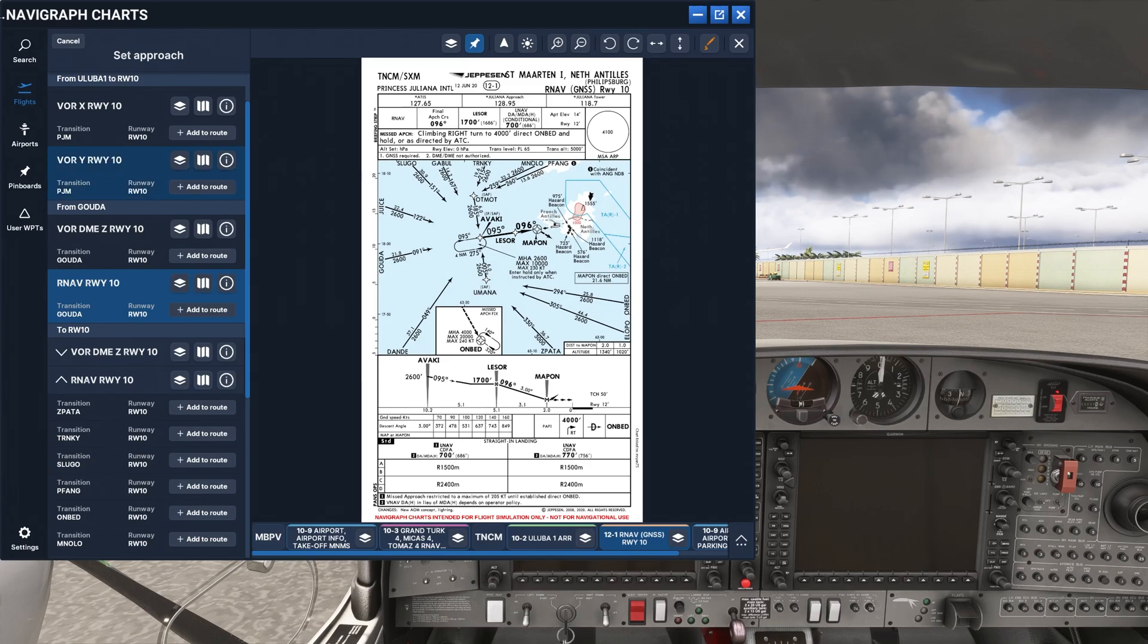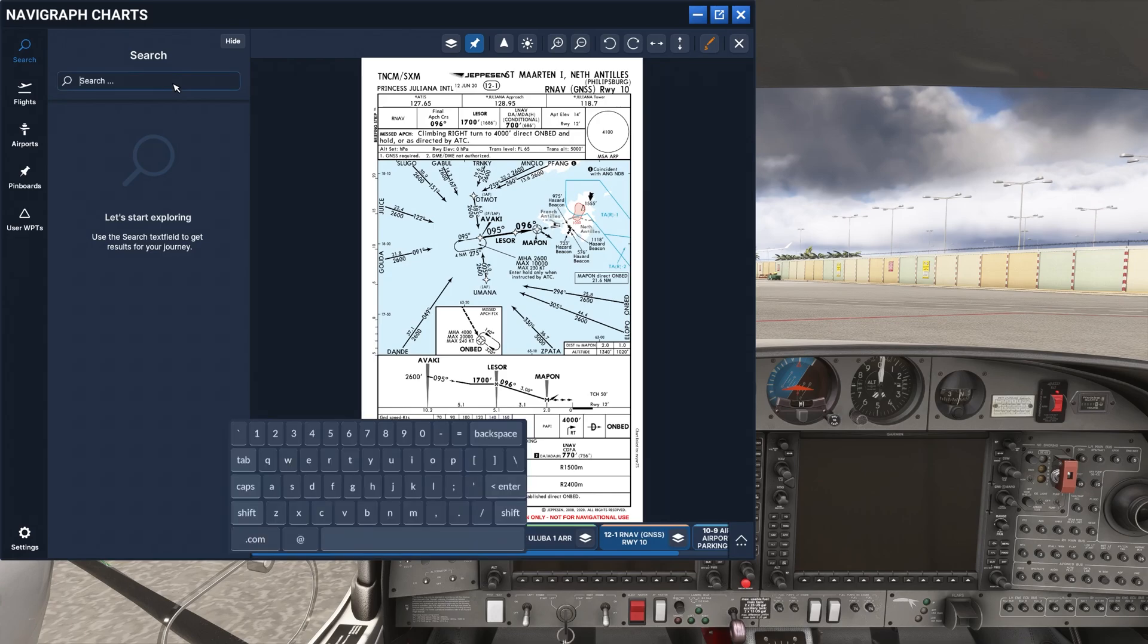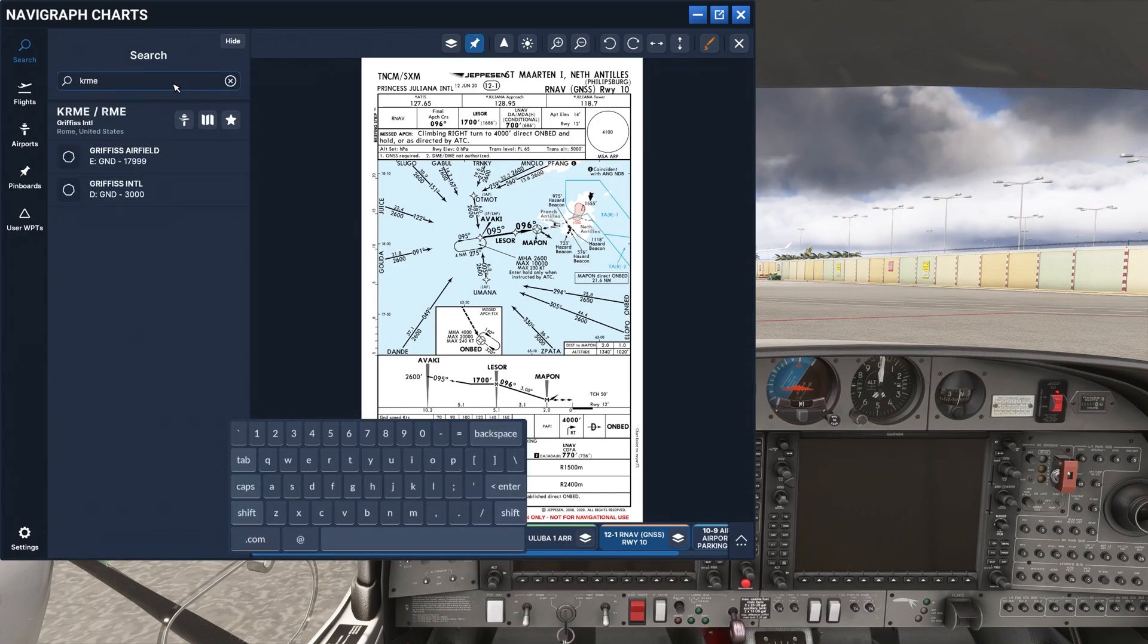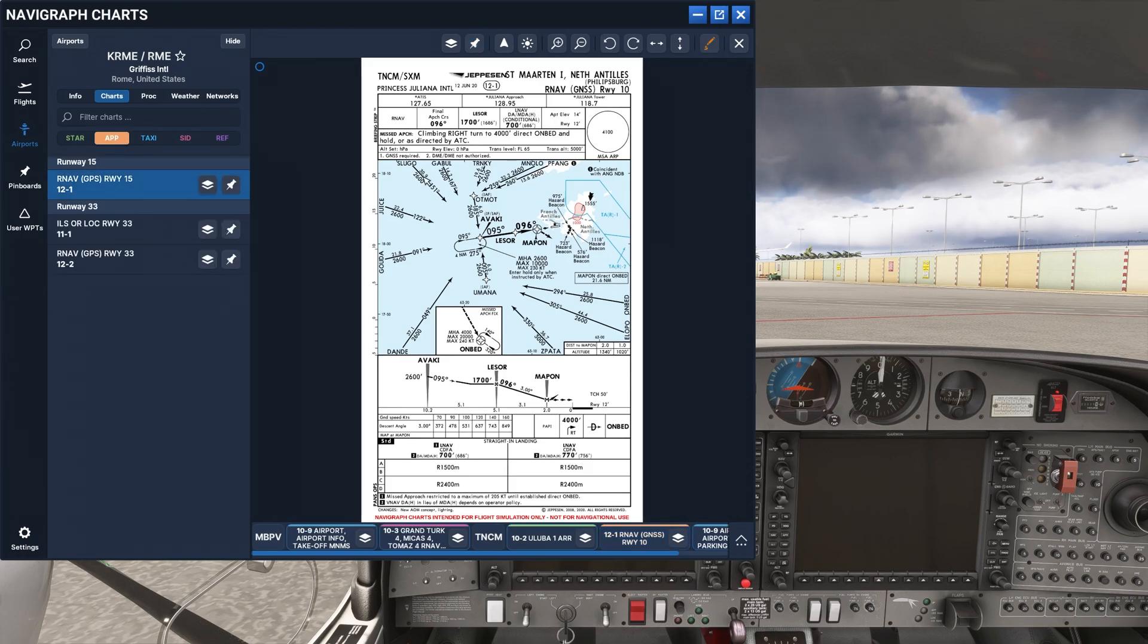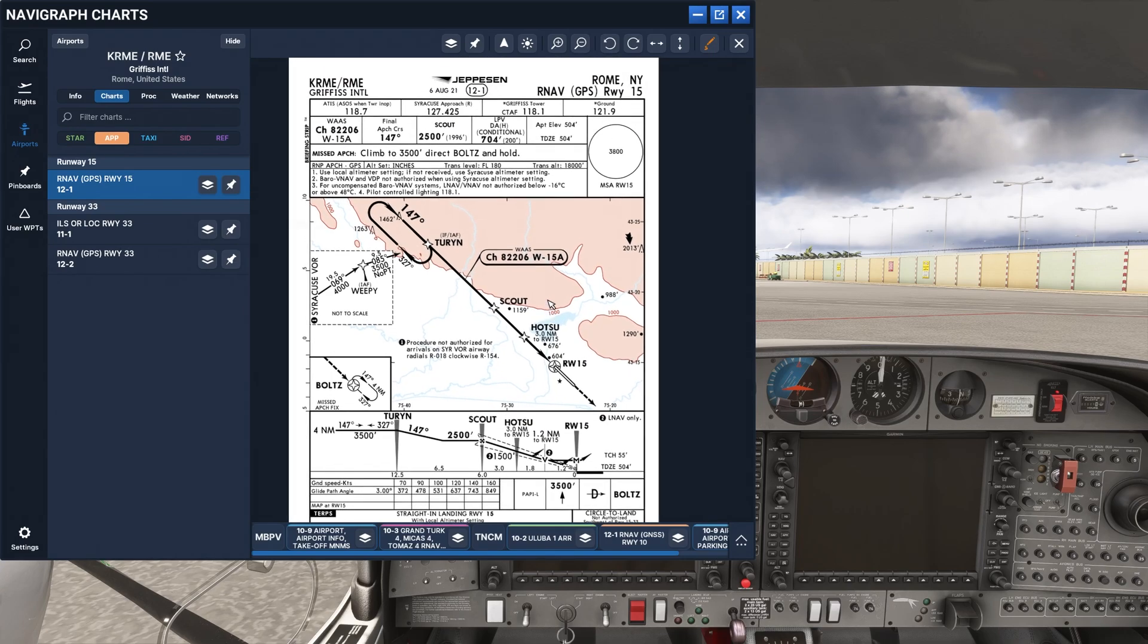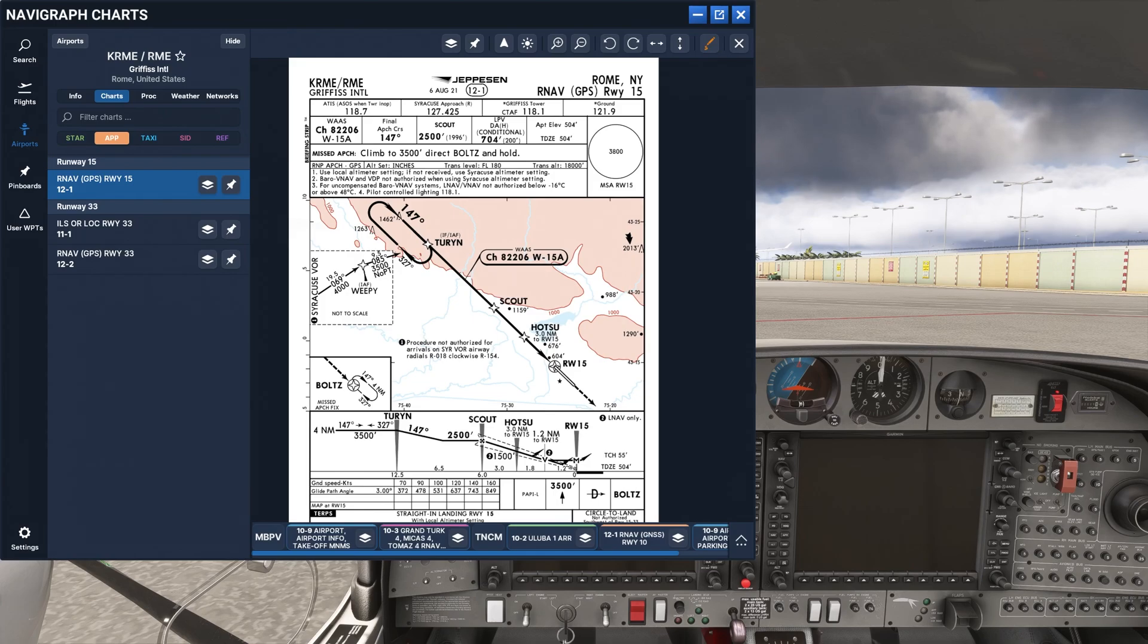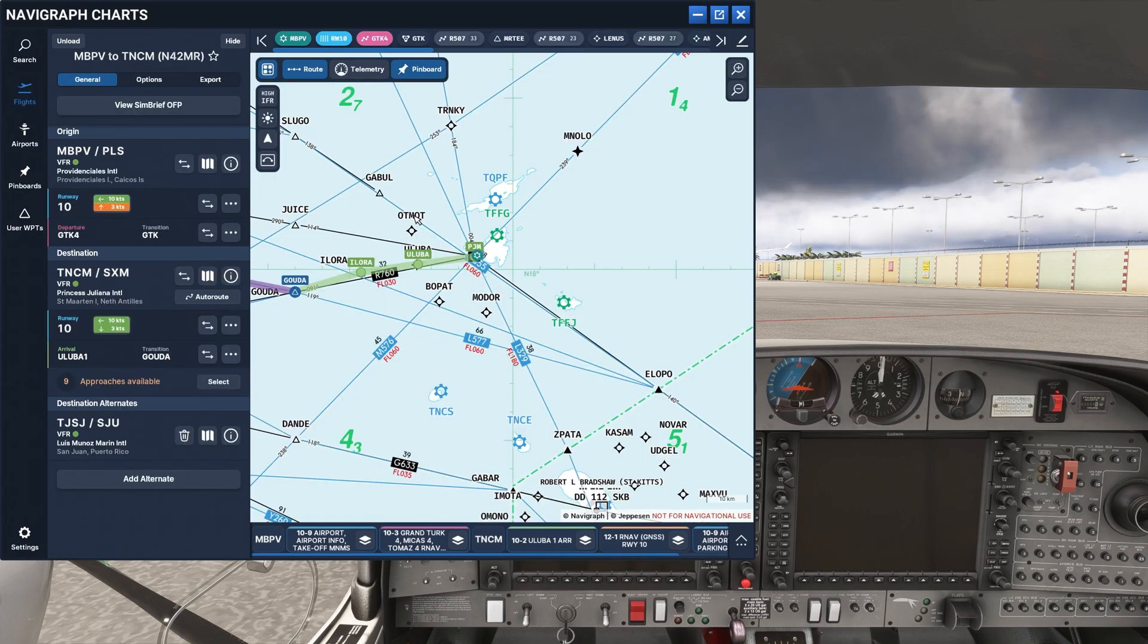With Navigraph, you have everything. So my home airport is KRME. That's here in upstate New York. And here we have all of the approach charts for my local county airport. So this stuff is not going to be available to you in Lido. This is a huge advantage that we have with Navigraph over the standard charts in Microsoft Flight Simulator 2024. Navigraph is by far and away better.